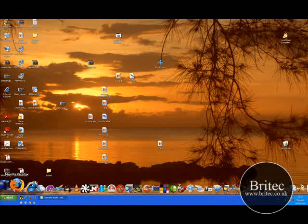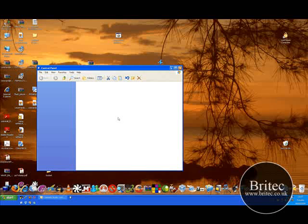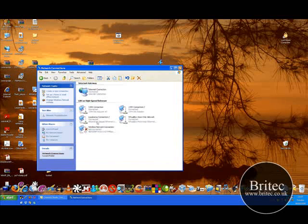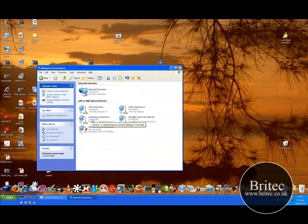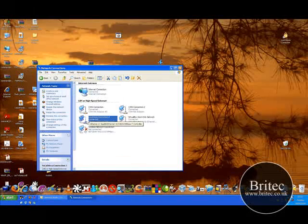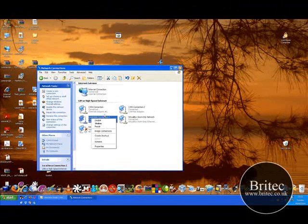So the next thing you want to try is go start, control panel, network connections. And then once you get in here you want to look for local area network. If this has got a cross on it right click and enable it.